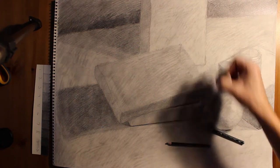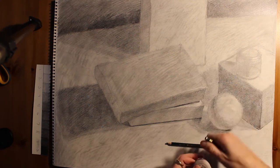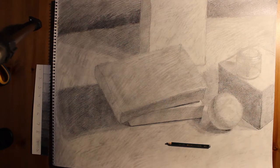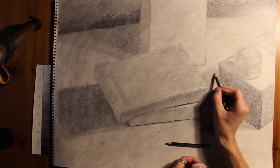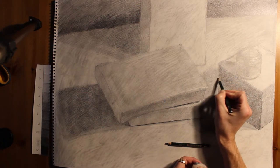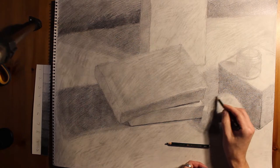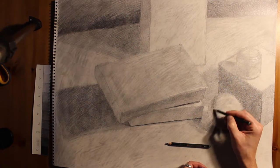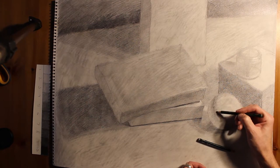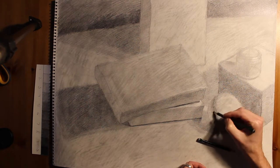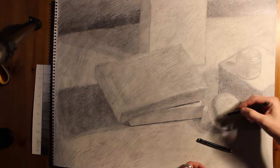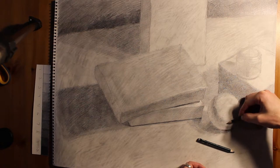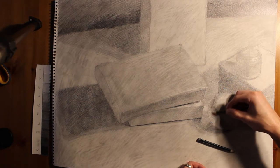Most people, when they first start drawing, they like kind of a photorealistic look. And so they get out the blending stump and remove all the texture. But that removes all of your personality as well, all the marks that it took to get you where you are.